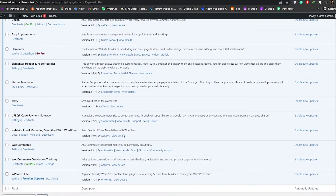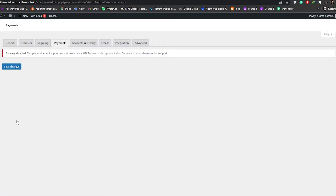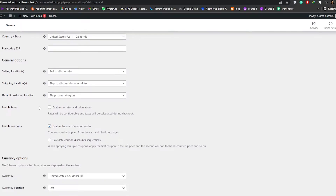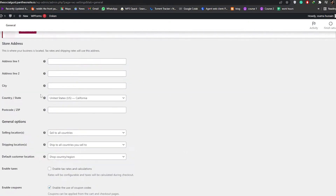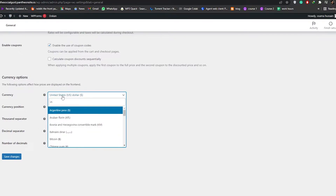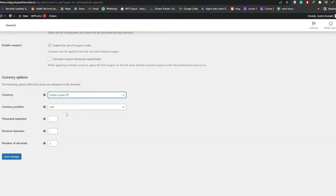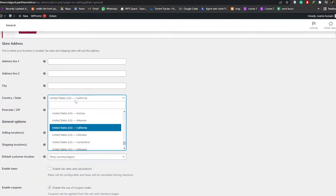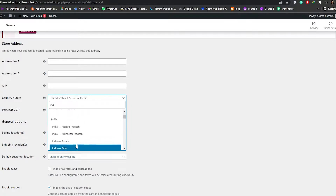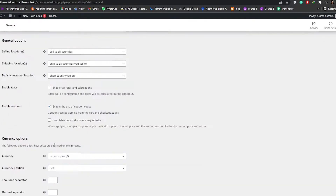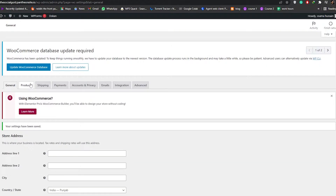Once it's activated, find the plugin and click on Settings. It'll take you to the UPI settings. Since UPI only works in India, you need to change your currency to Indian Rupees (INR). Select Indian Rupees, then under your states select India — for example, Punjab — and once everything is done, click Save Changes.